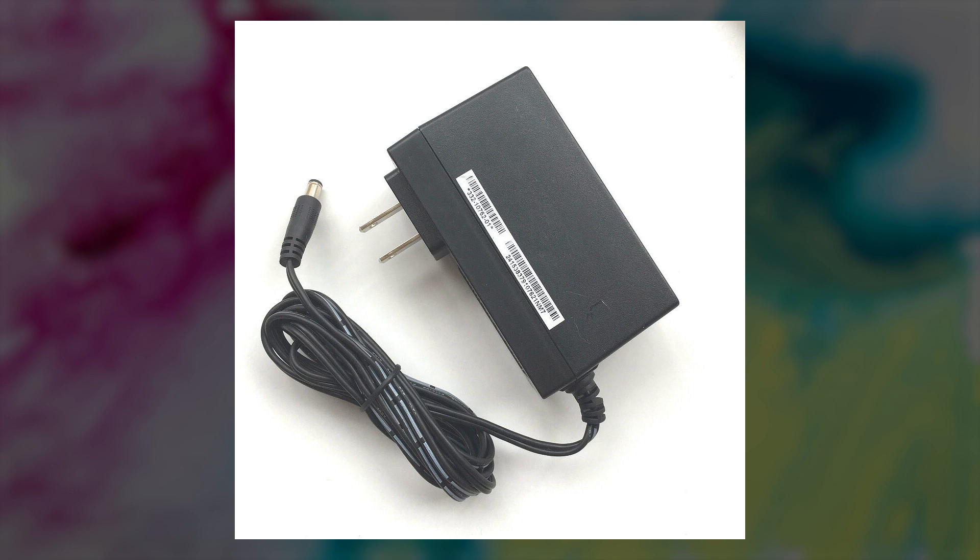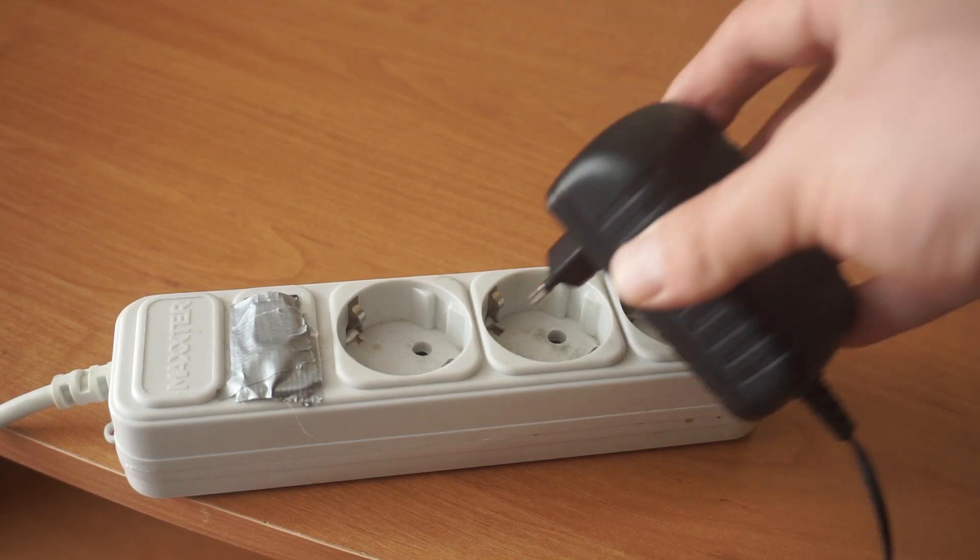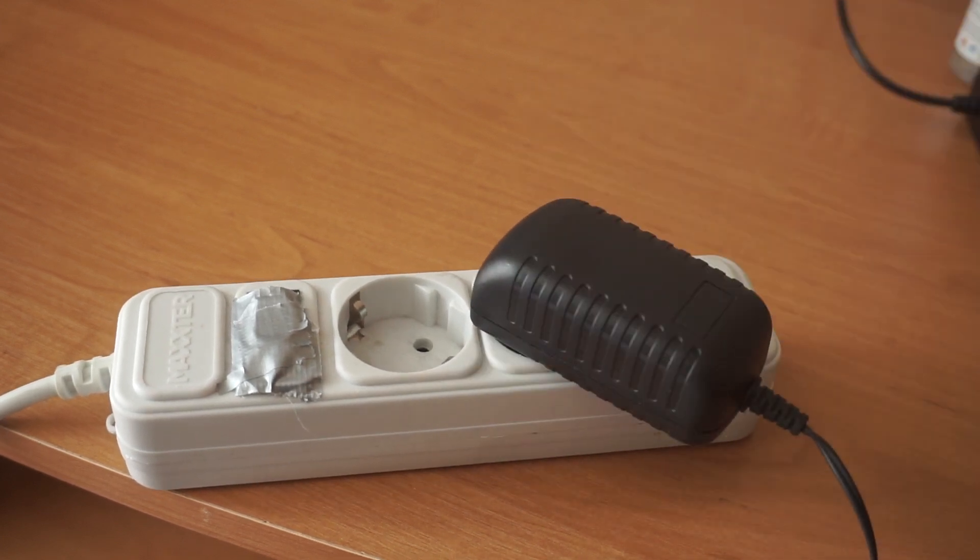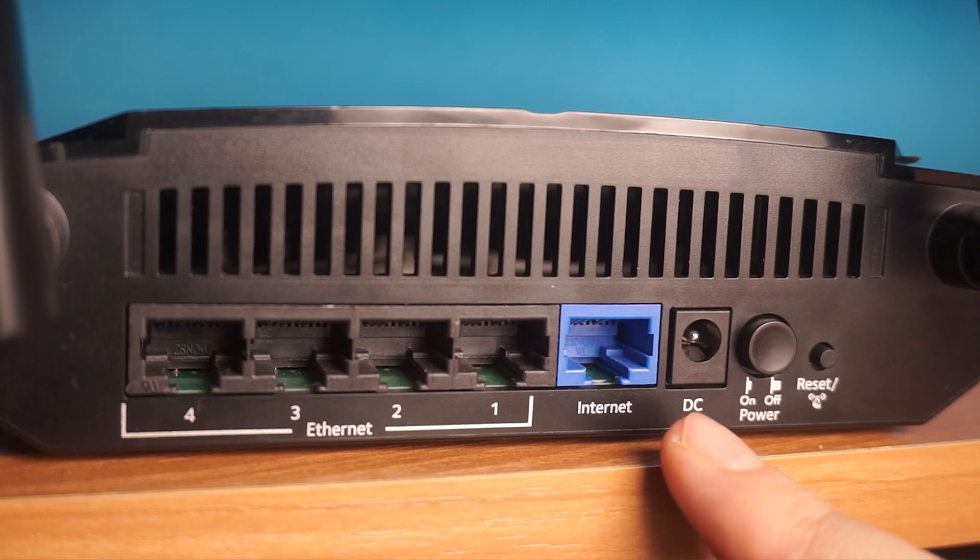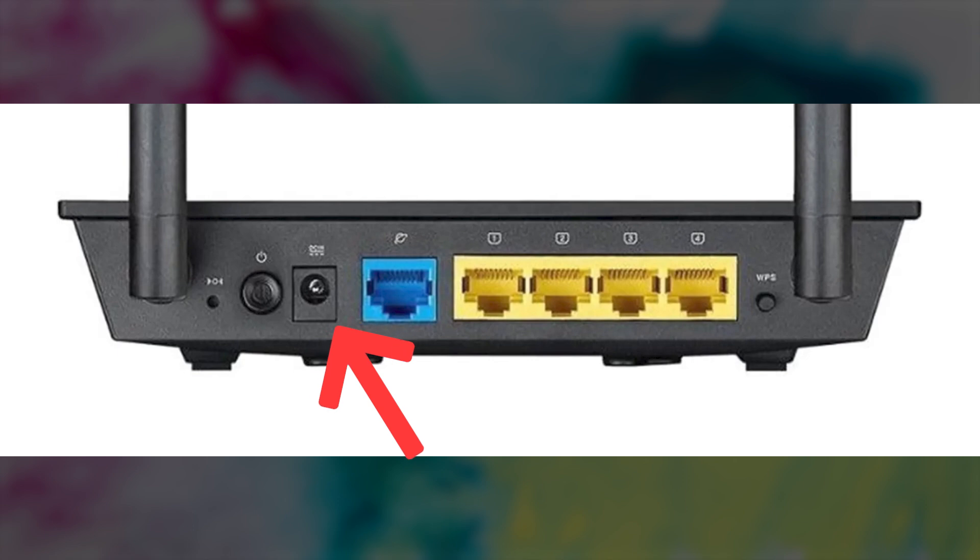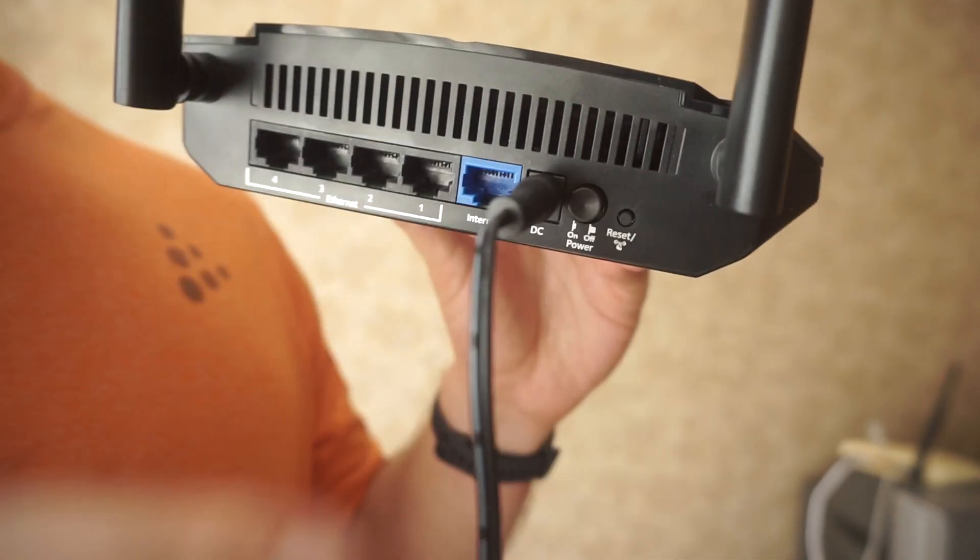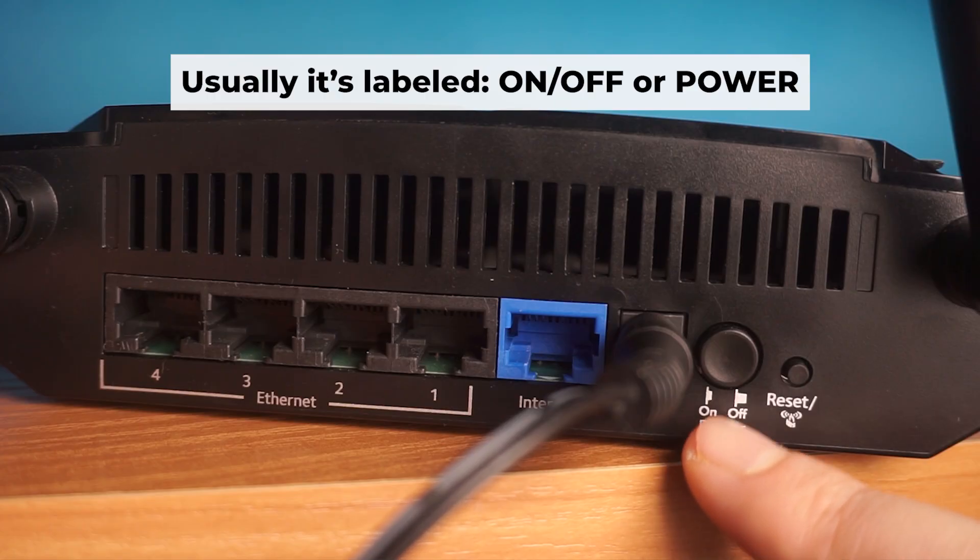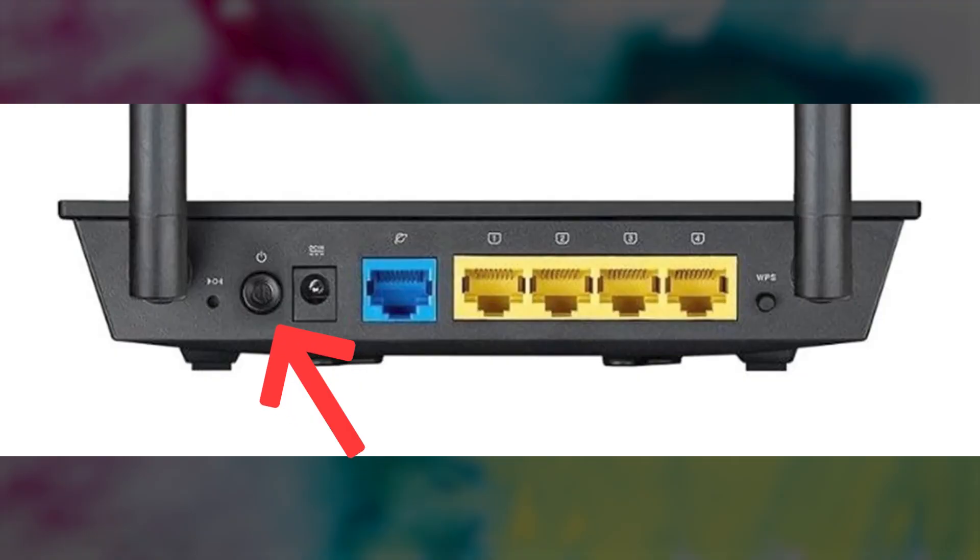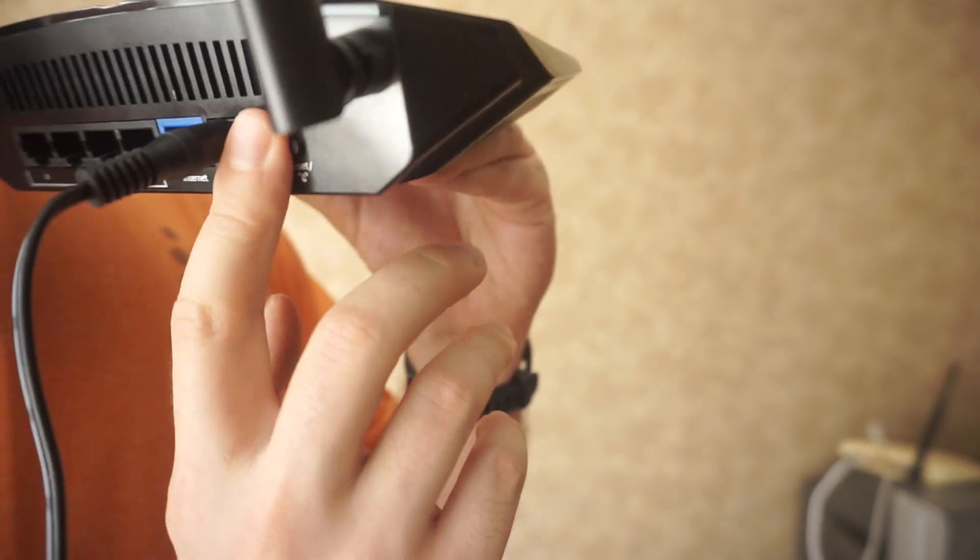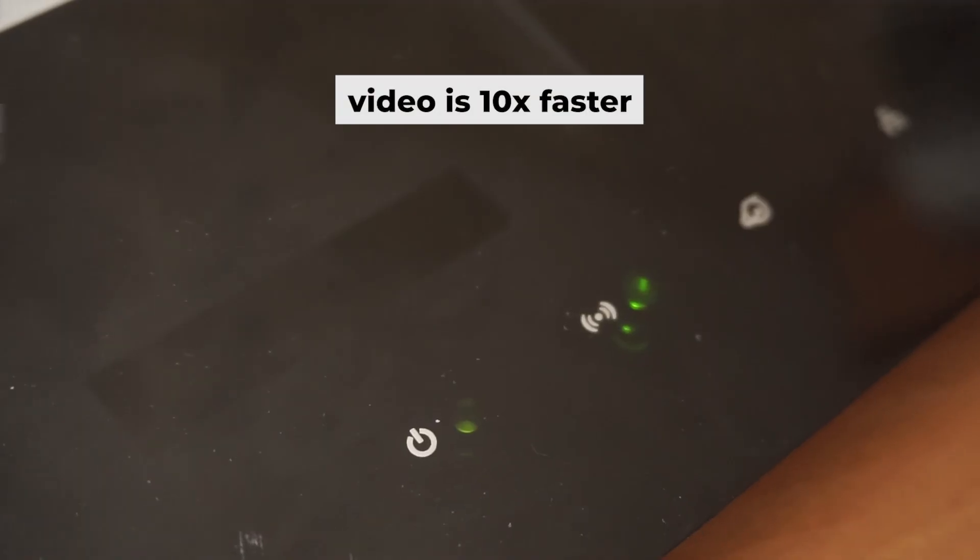The first step is to power on the router. Take the power adapter, connect one end to a wall socket and the other end to the router. Then press the power button. Once it's on, an indicator will light up. It may take a few minutes for it to completely turn on.